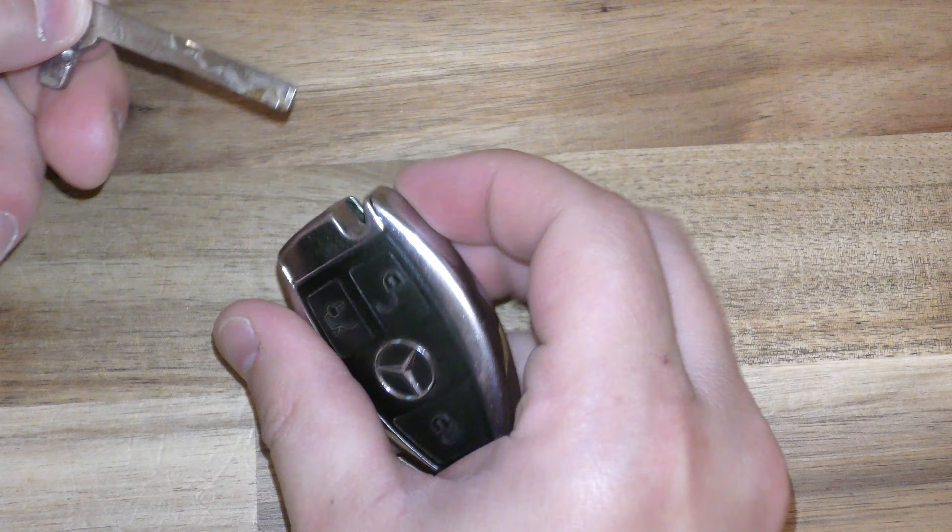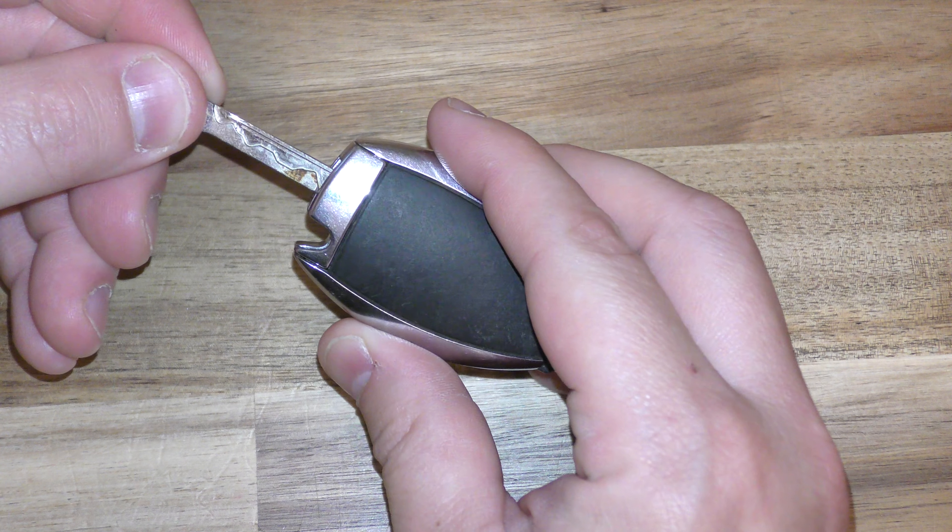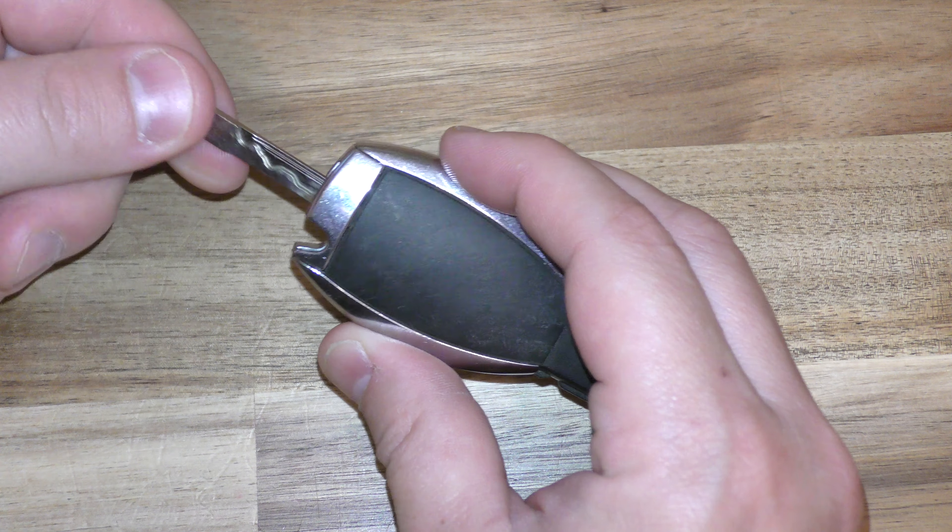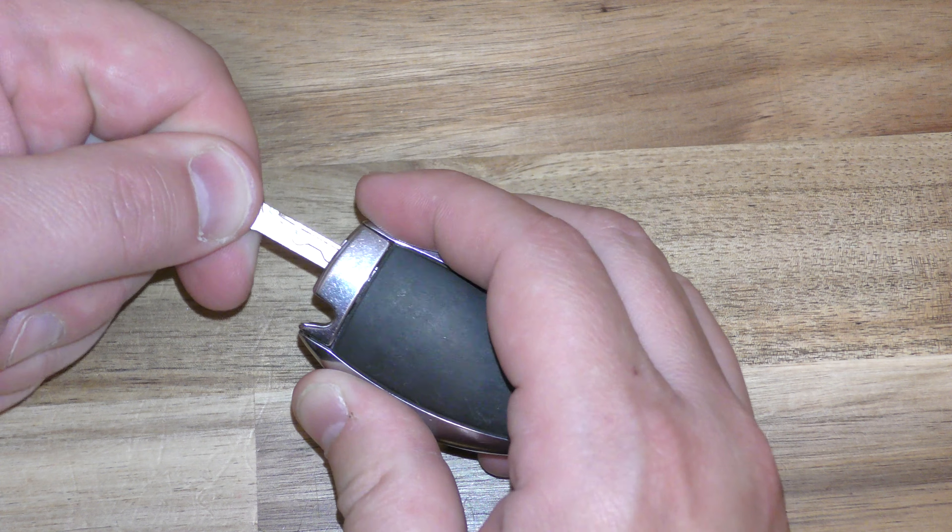Okay, now insert this right about here, and that's going to release this back portion.